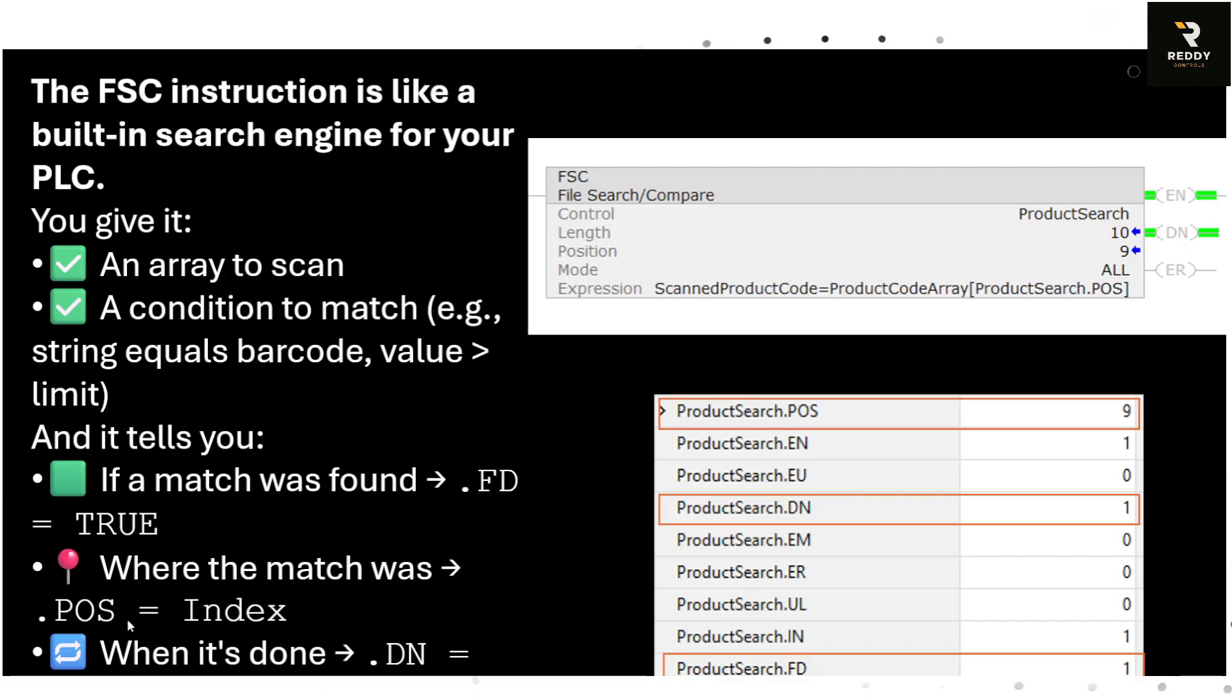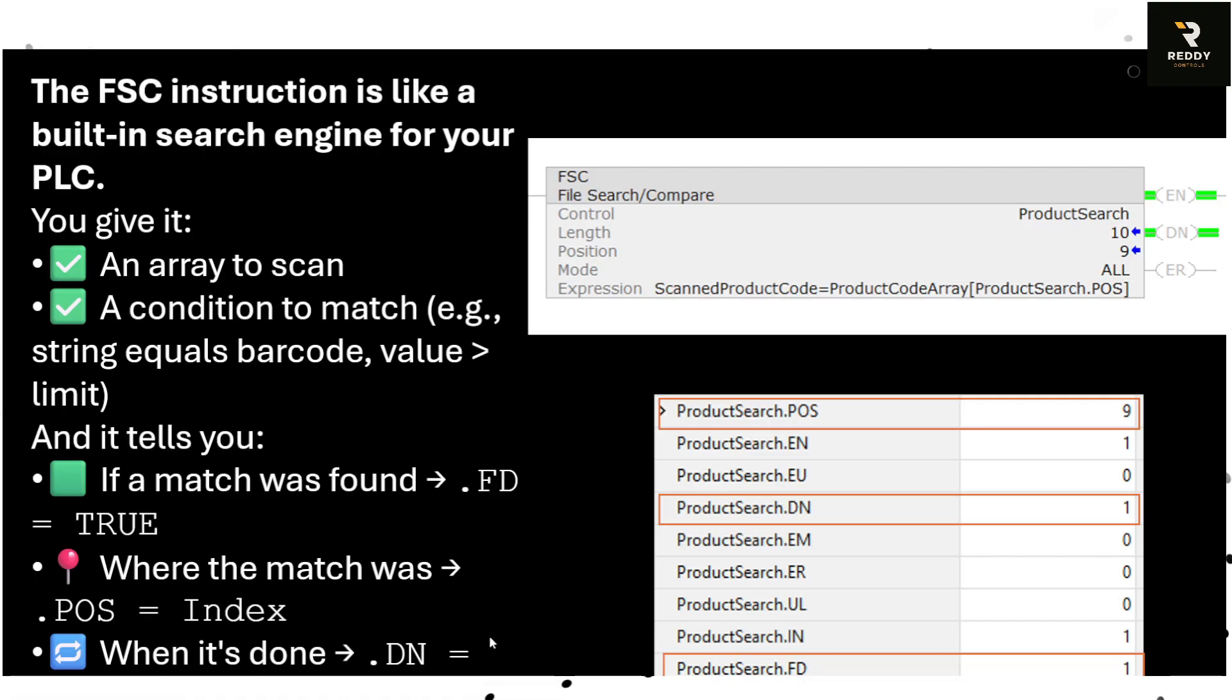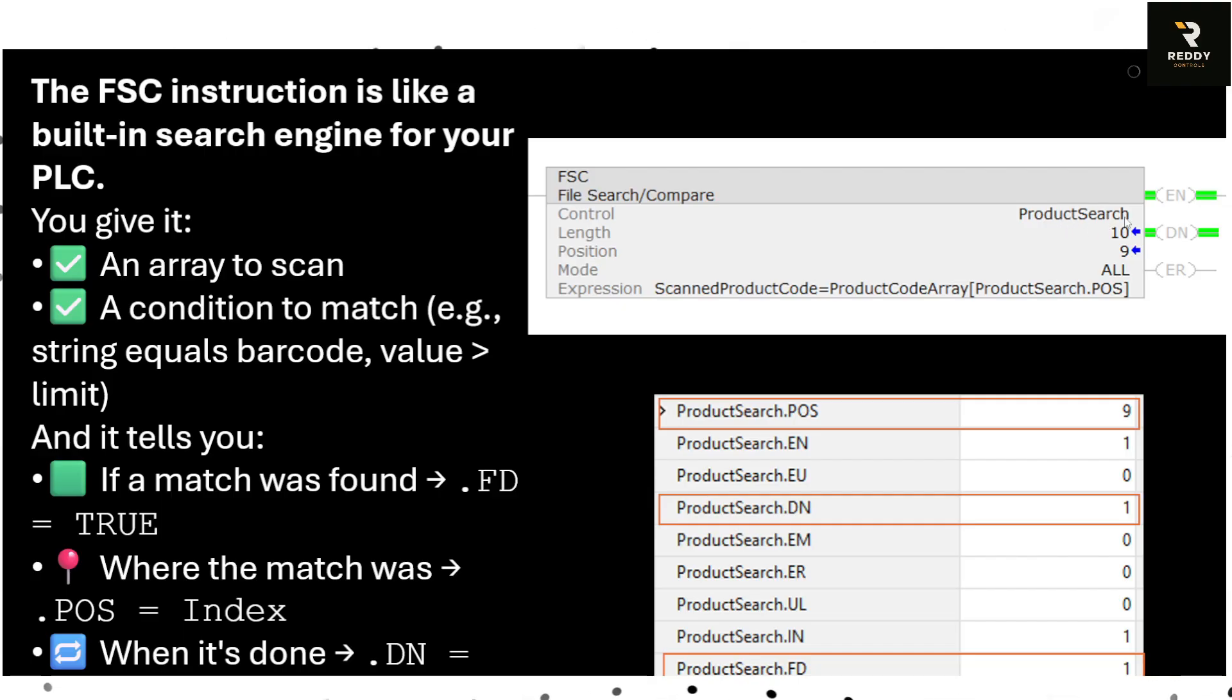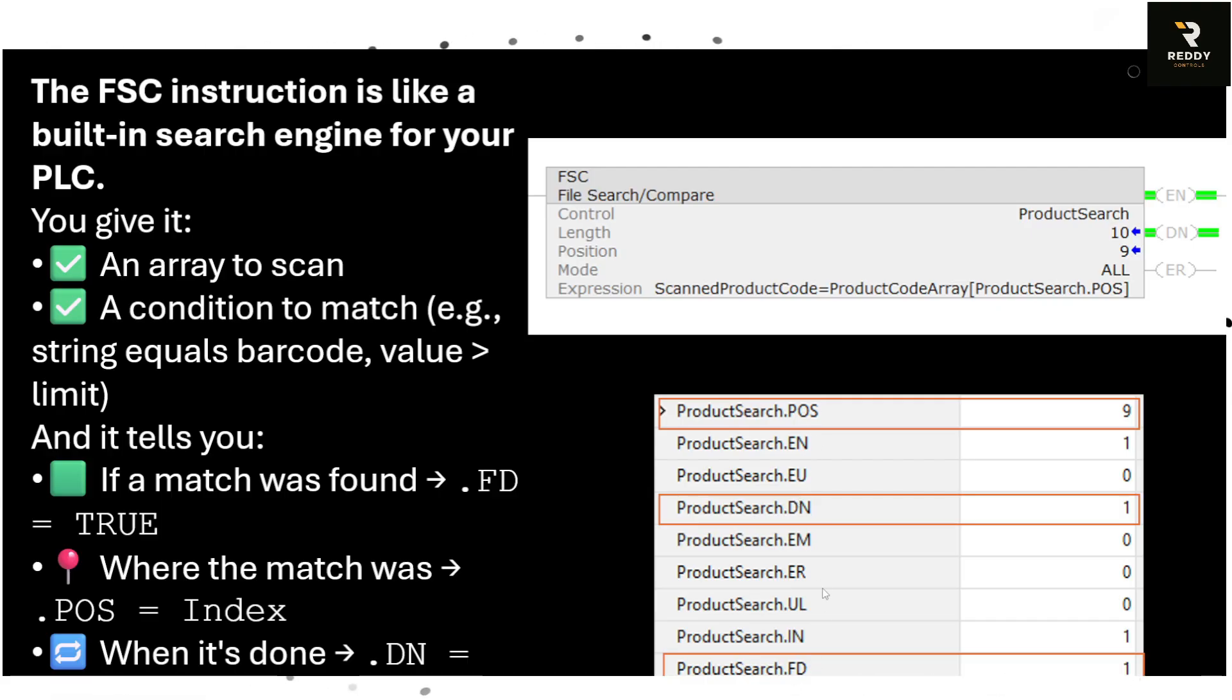And when the instruction is done it's going to set the done bit. So here is how the FSC looks like. Here we have a control word for FSC, that's ProductSearch, and that ProductSearch has all these dot extensions. .Position, .Done and .Found are the main ones.